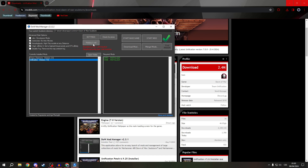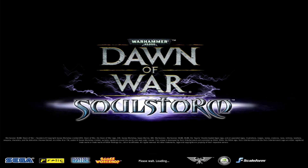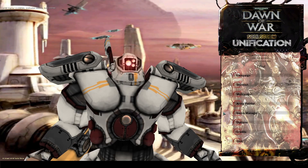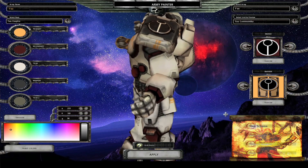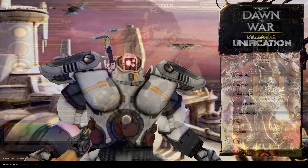Click Start Mod. If you are launching the game for the first time, it will take longer than usual. And as you can see, everything is working right now.